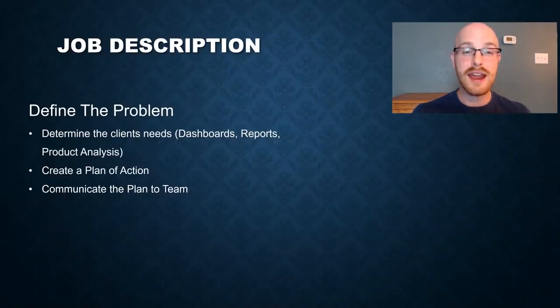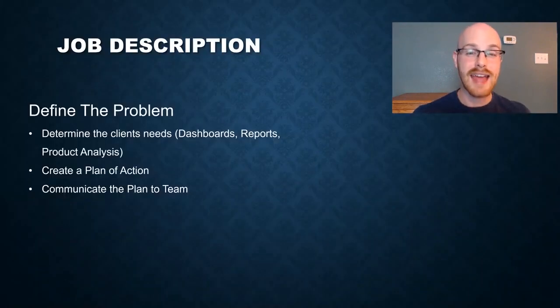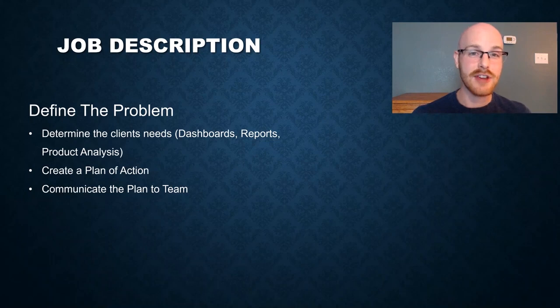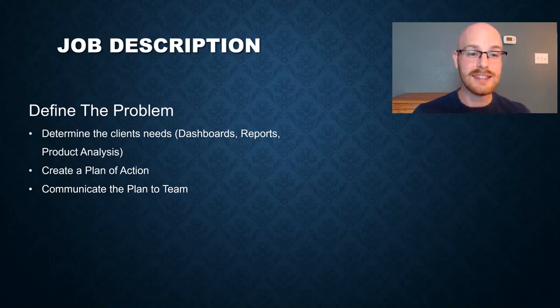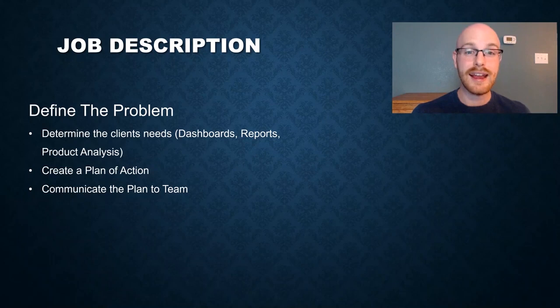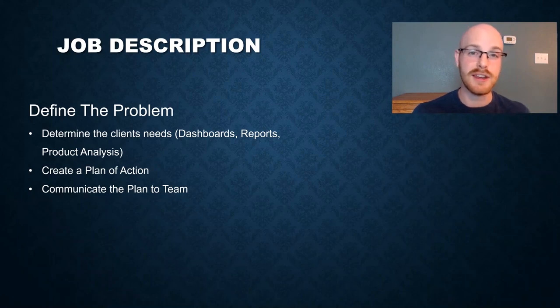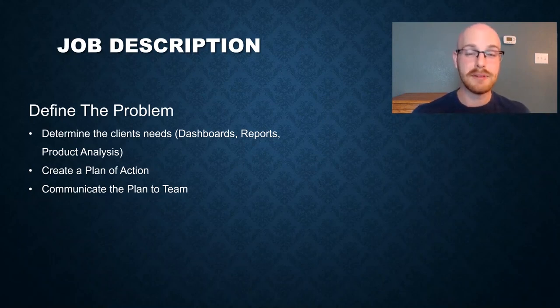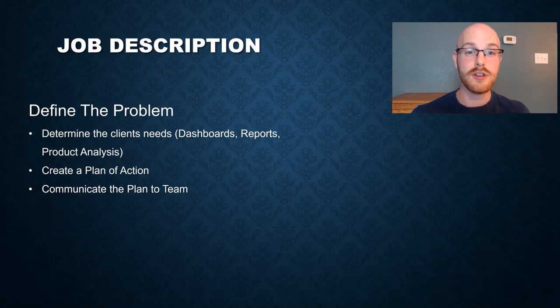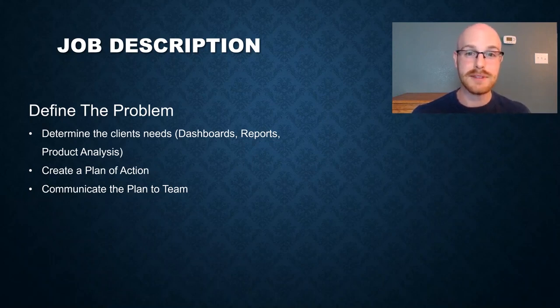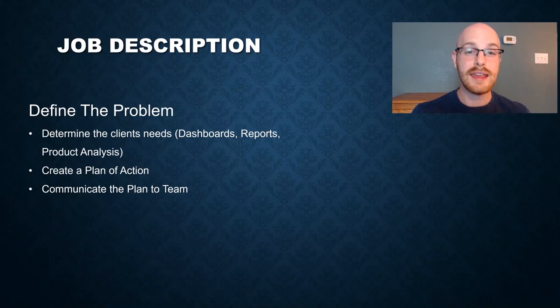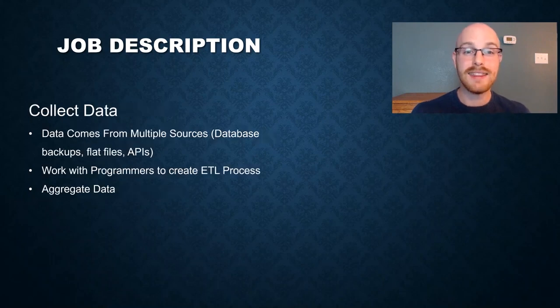So let's start with the job description, and I'm going to take you through each part of what a data analyst actually does in their job. The very first part of that is defining the problem. The first thing that you have to do is determine what the client actually needs. Do they need a dashboard? Do they need reports? Do they need you to do some type of analysis on their product and give some type of recommendation? And when you get that, you have to create a plan of action. When are you getting this data? Where is it coming from? Where are you putting the data? And what are the timestreams for all these steps? And often, it can be your job to communicate that to the team.